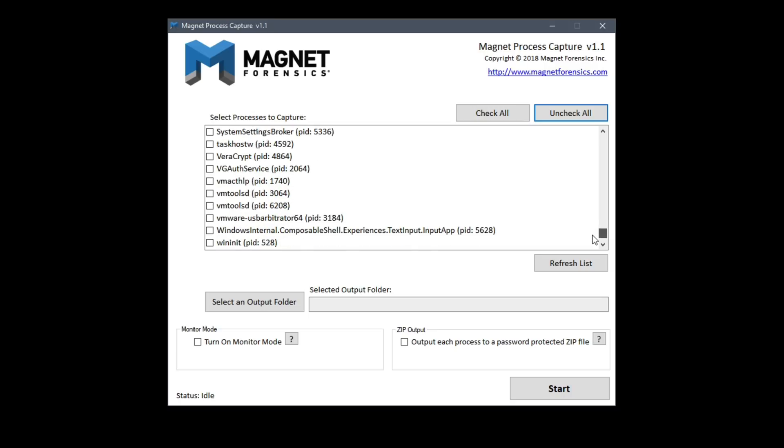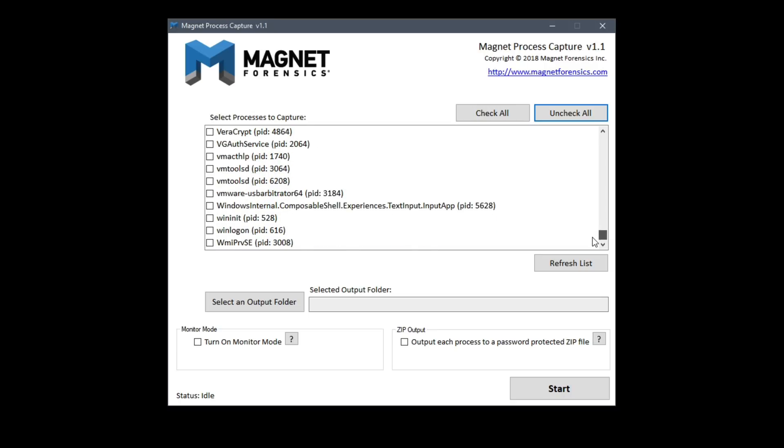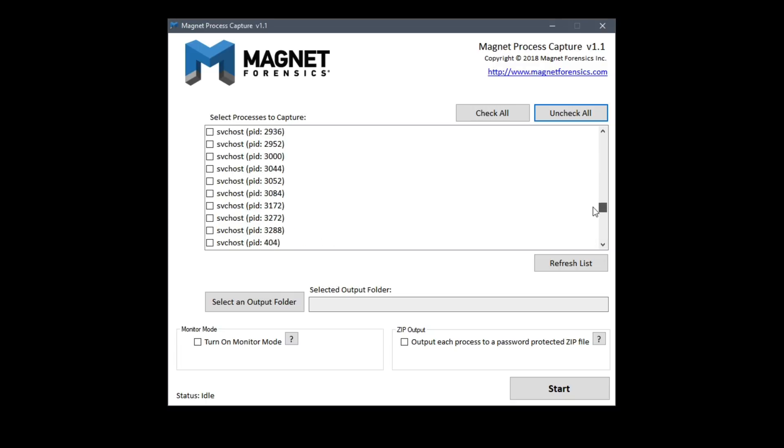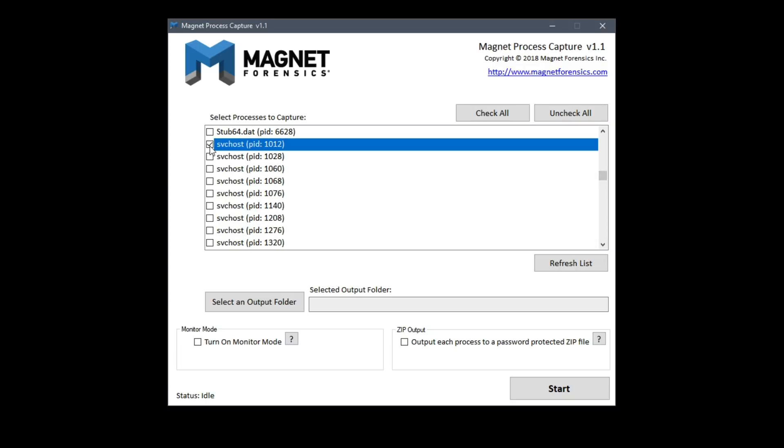Let's go ahead and assume that there is one in particular that is evil or at least suspicious and that we want to dump the process memory for that process. So I'll choose this SVC host PID 1012.